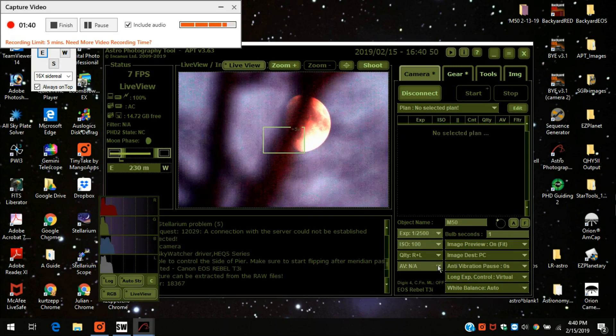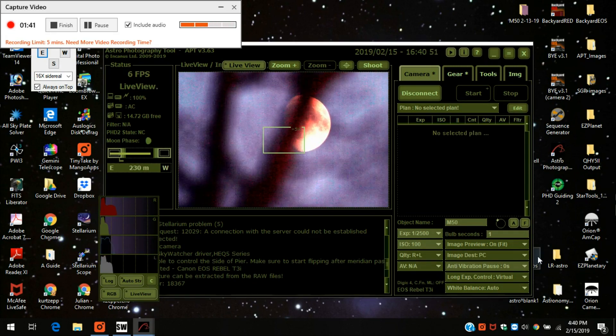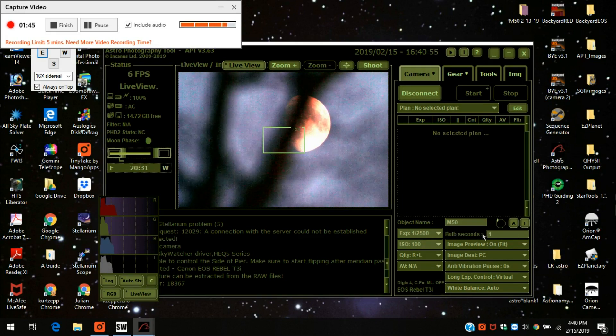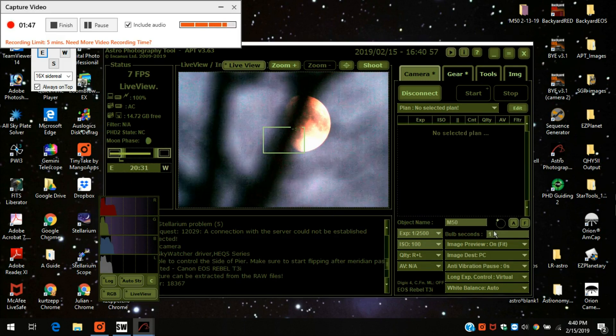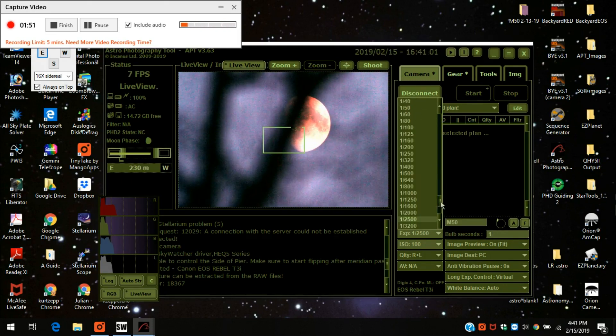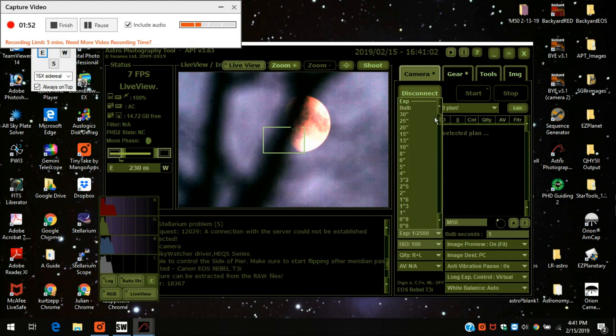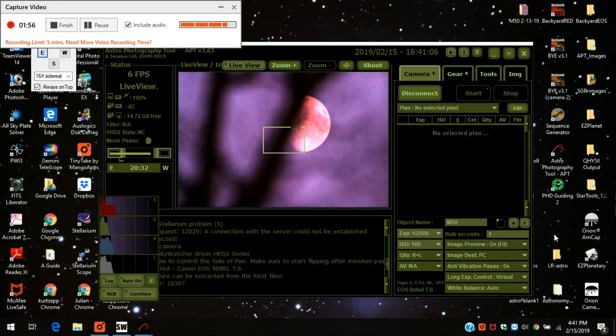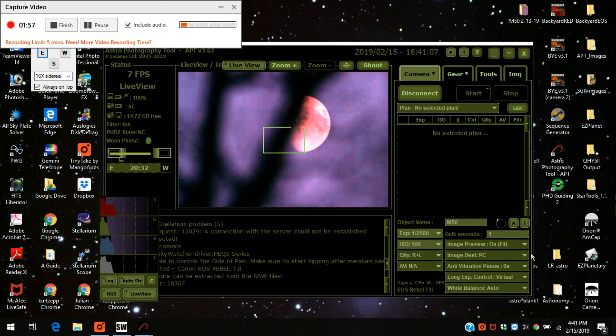It also has a bulb selection over here. If you're taking a deep sky object for longer than 30 seconds, you would switch this thing over here to bulb and then you can put however many seconds you want. And here's some other stuff which I really don't use.